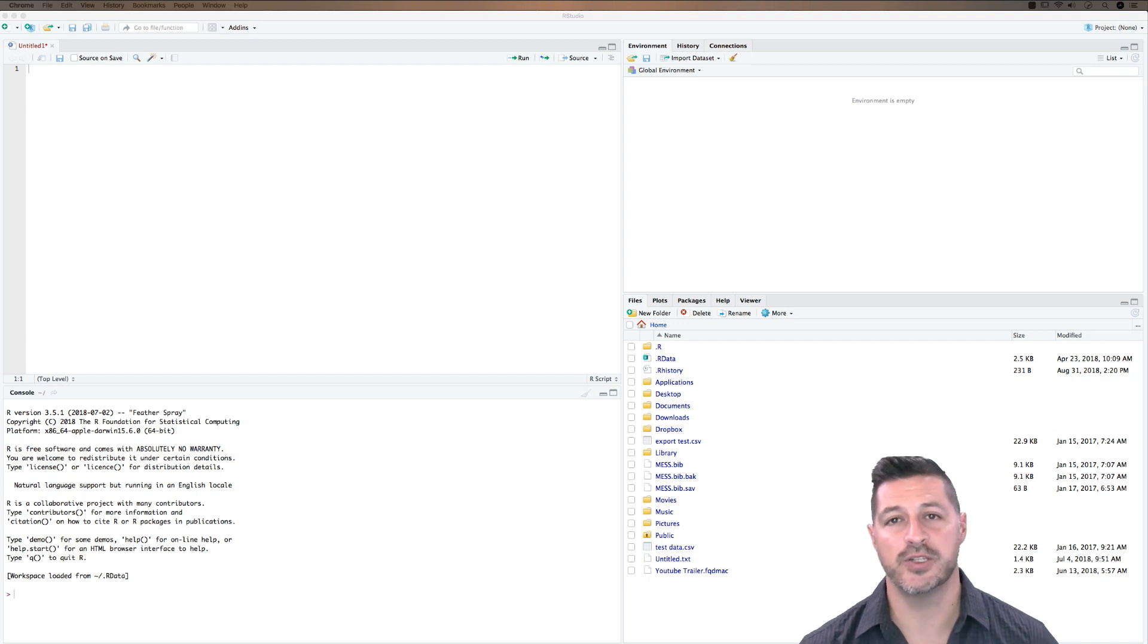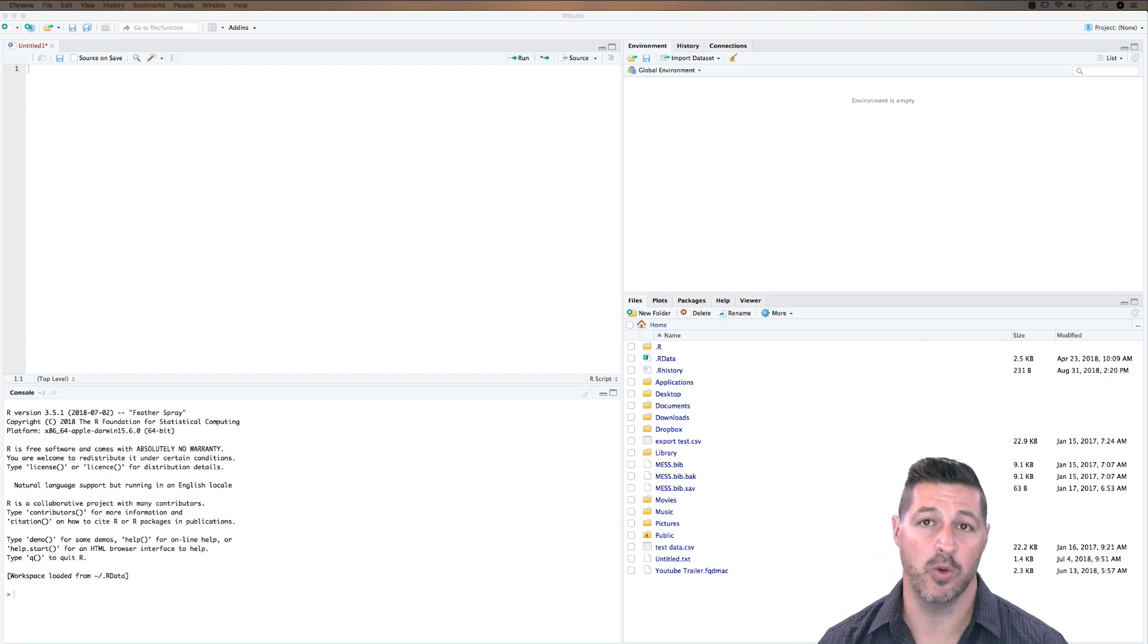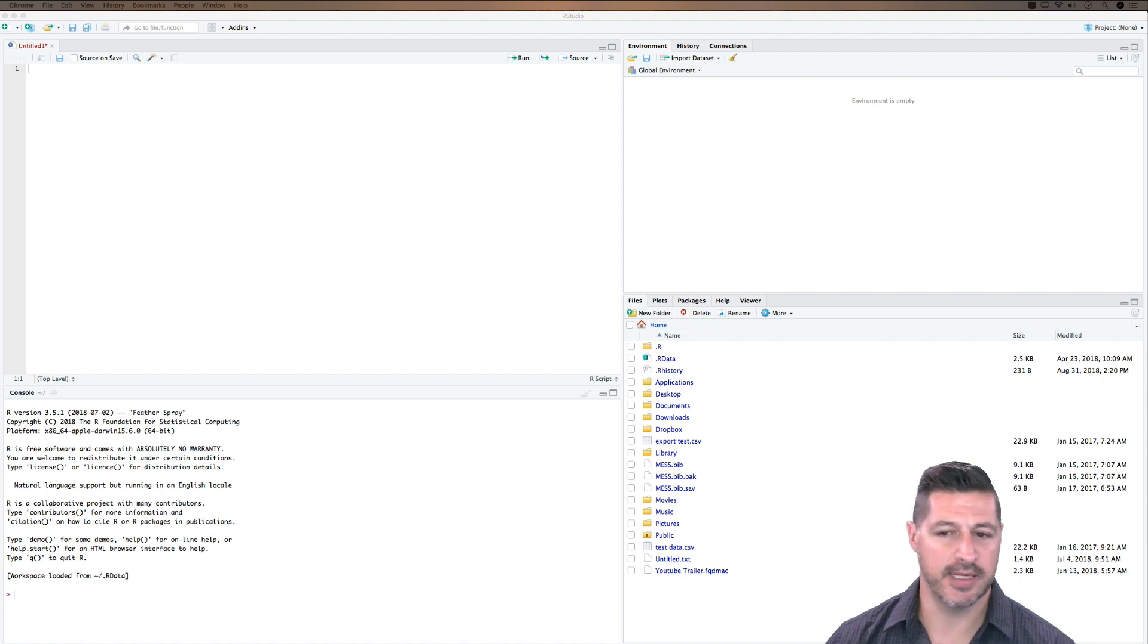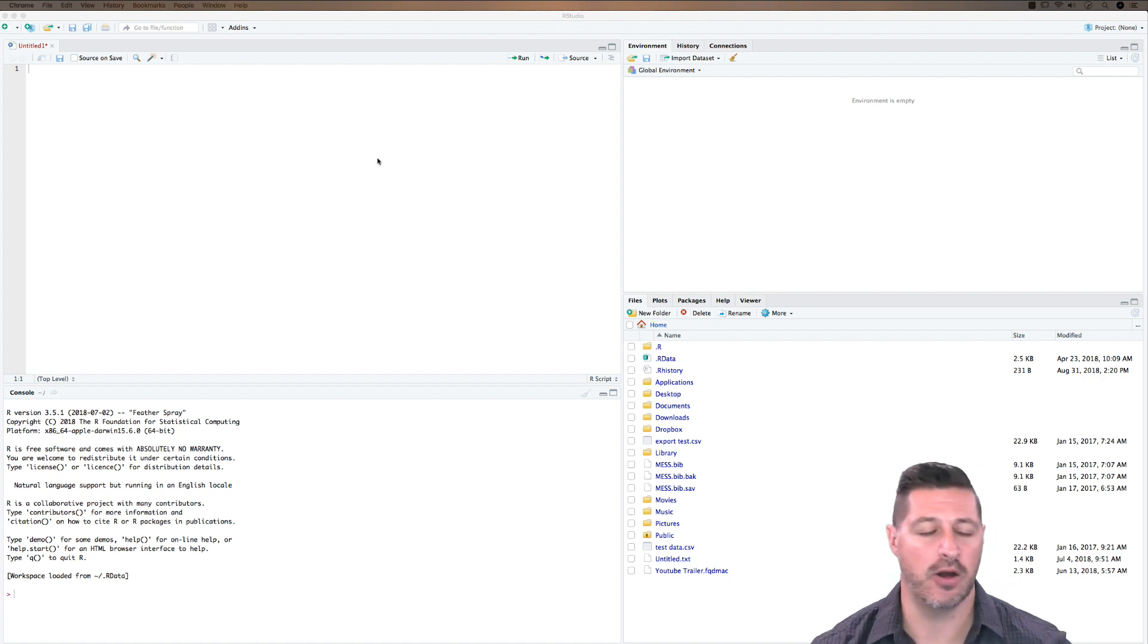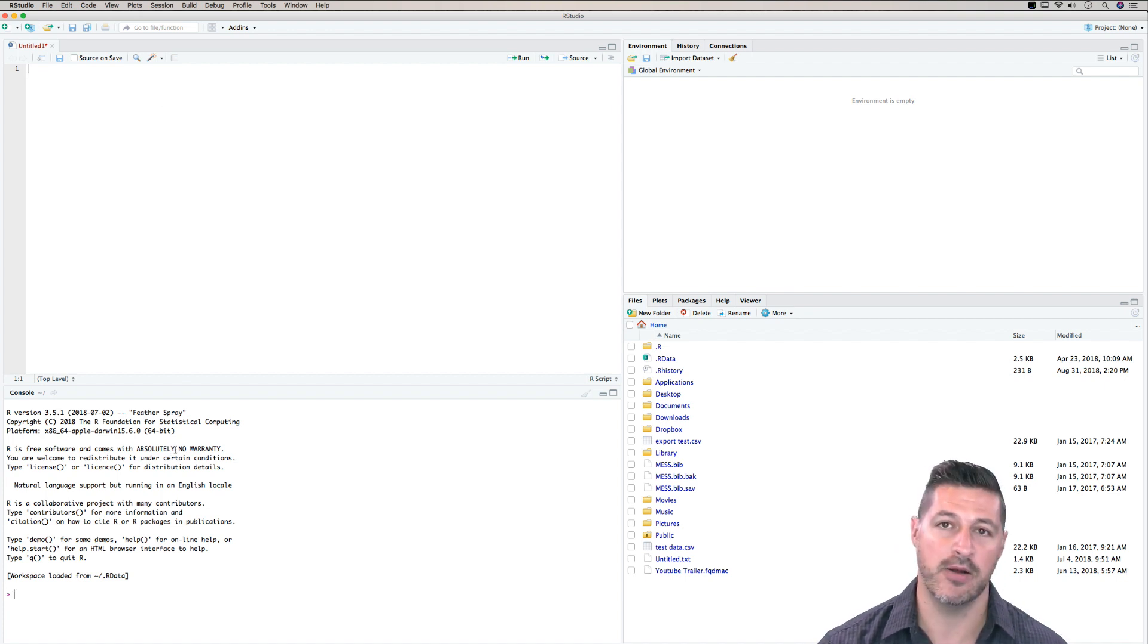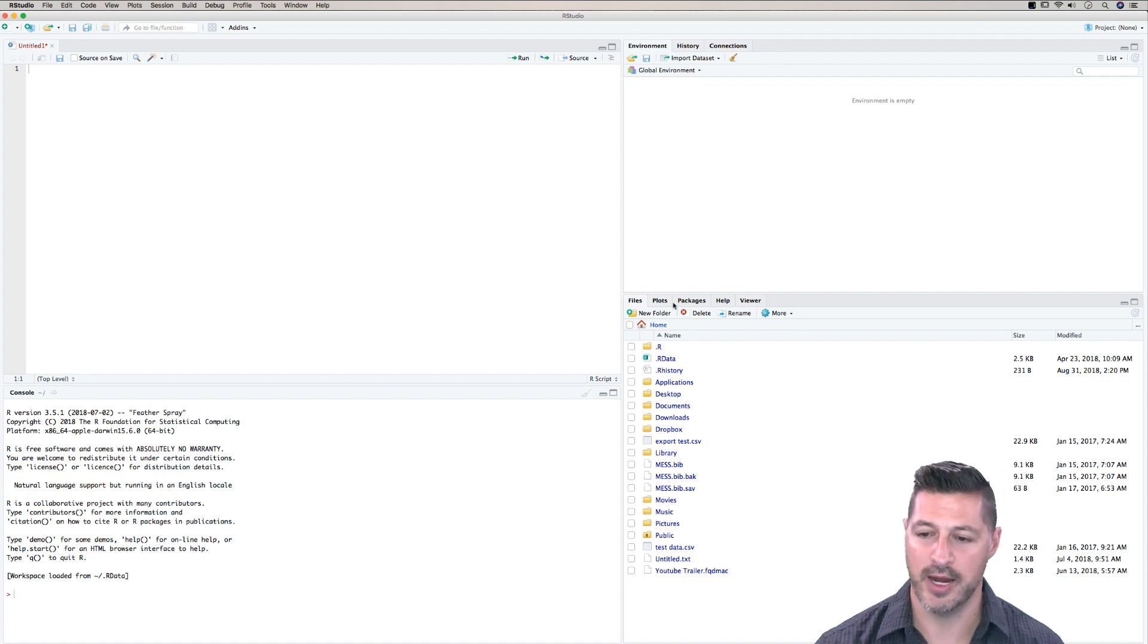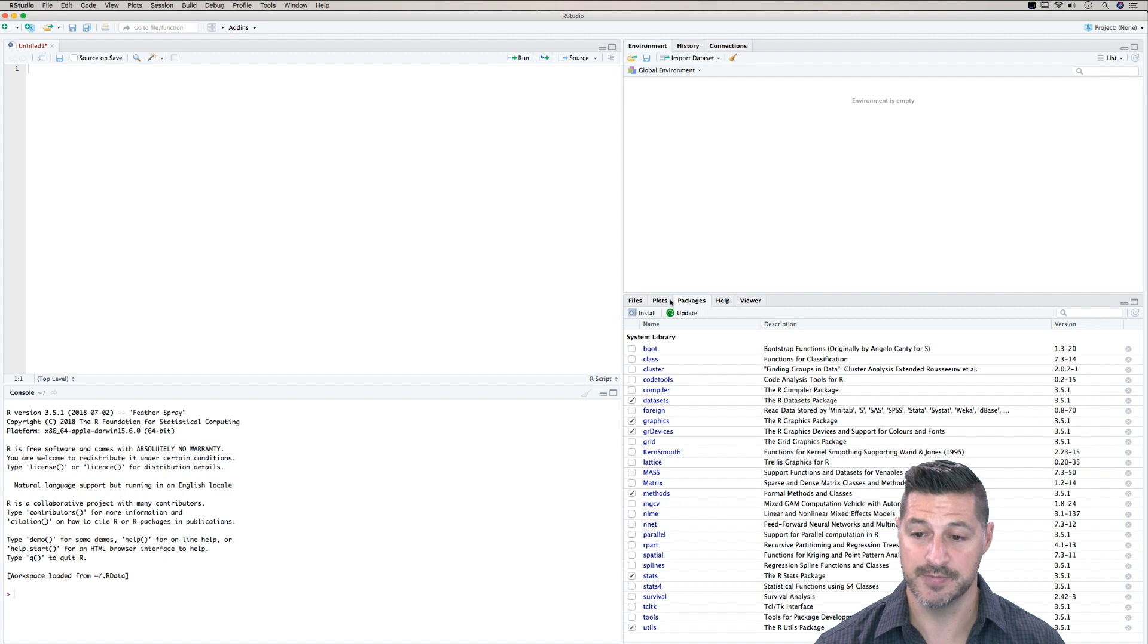So here we are in the RStudio Integrated Development Environment, or IDE for short. And what you'll notice here is that there are four window panes that we're going to be using in RStudio. We have the script area here in the upper left, the console down in the bottom left, and in the top right we have what's called our global environment. In the bottom right we have various tabs.